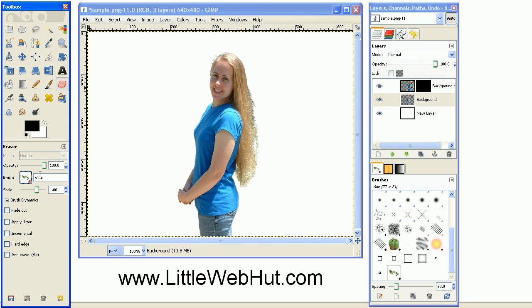Make sure that your opacity is set to 100%. And I have the scale set to 1 and the scale that you'll use depends upon the size of your image. And make sure that all of these boxes here are unchecked.